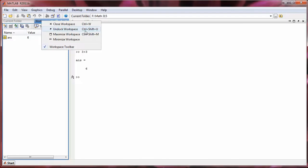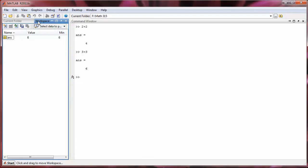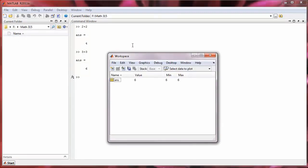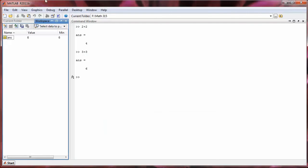I can also press control shift U or I can click on this little turned arrow up here to undock the workspace. So you can see this pops out the workspace into its own window. And then I can redock that window by clicking on the little downturned arrow. And it will redock it to where it was before.